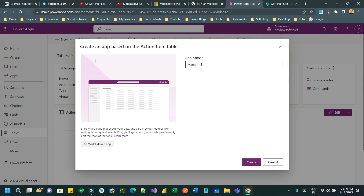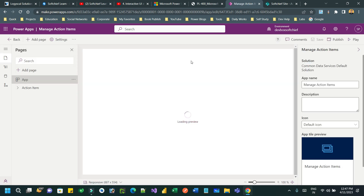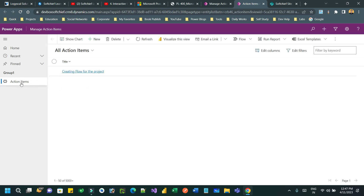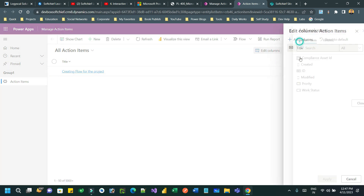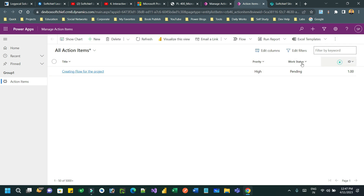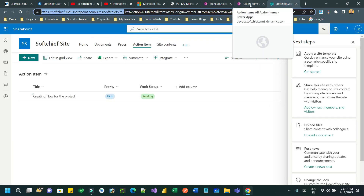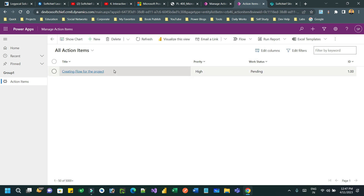Let me create an app using this virtual table. Click on 'Create an app' and give it a name — 'Manage Action Items'. Remember, the data of the Action Item table will not be stored in Dataverse although we can interact with it. The data is physically stored in SharePoint. I have created a model-driven app connected to my Action Item virtual table. Click on Play. I can edit the columns to add Priority, Work Status, and ID fields and click Apply — now the ID, Work Status, Priority, and Title are all displaying.